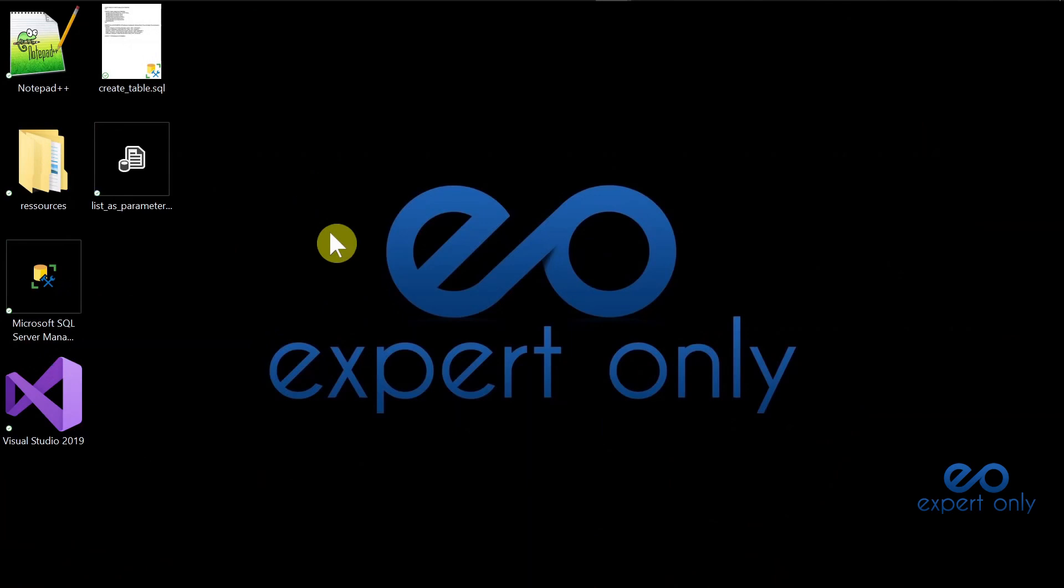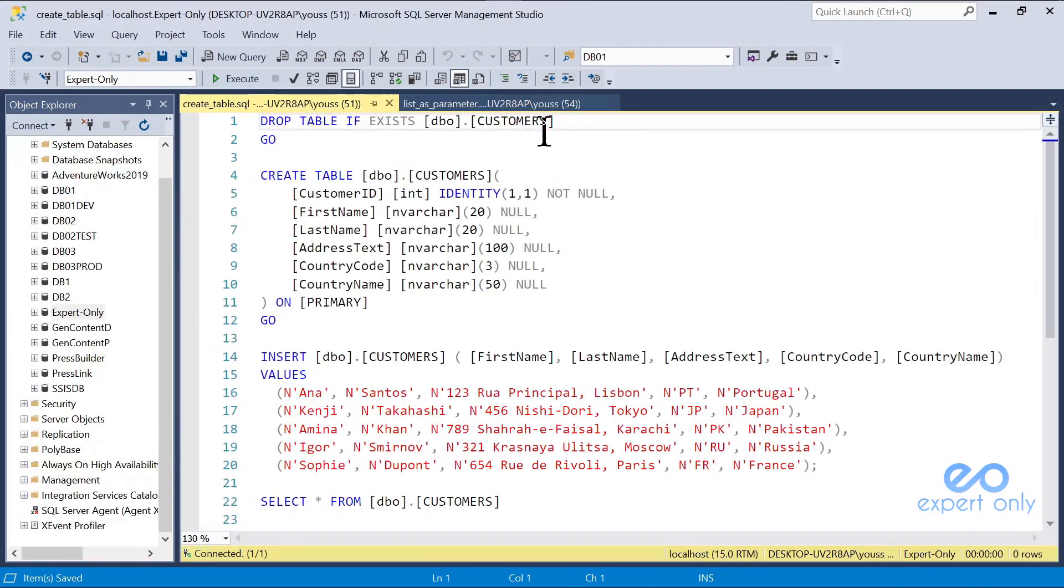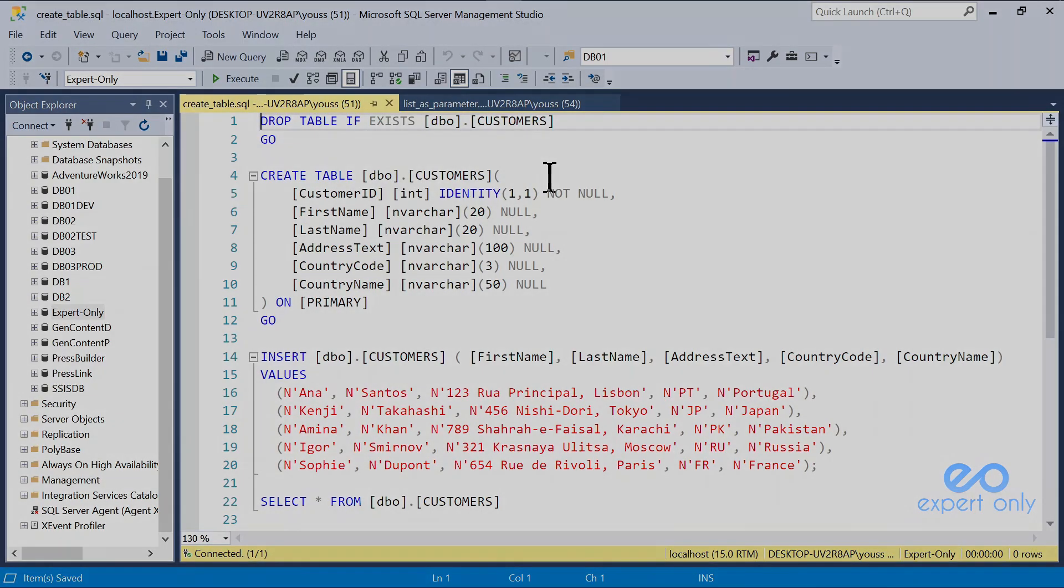Welcome back to the channel. Today, we are going to see how to pass a list of values into a variable to a stored procedure. We will do that in four steps.